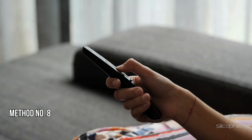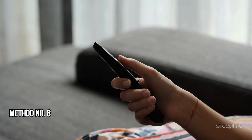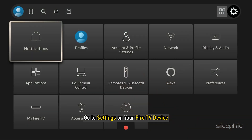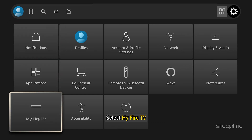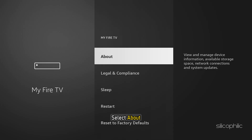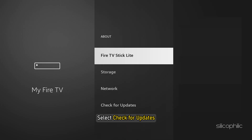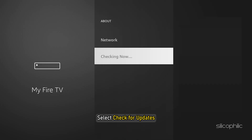Method 8: Update Firestick. Go to Settings on your Fire TV device, select My Fire TV, then select About, and select Check for Updates.